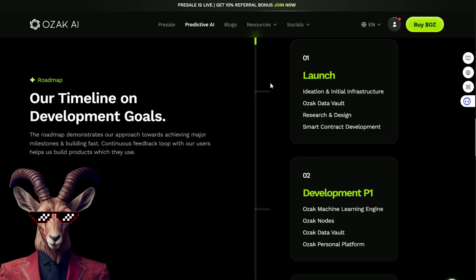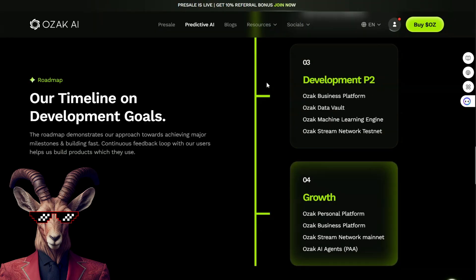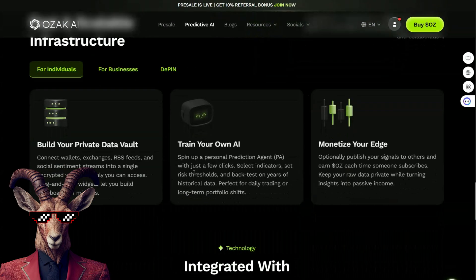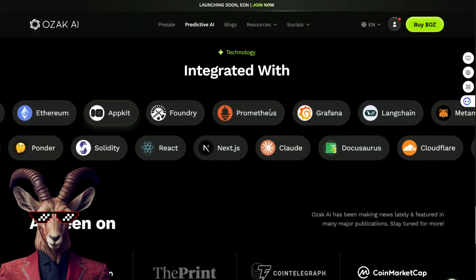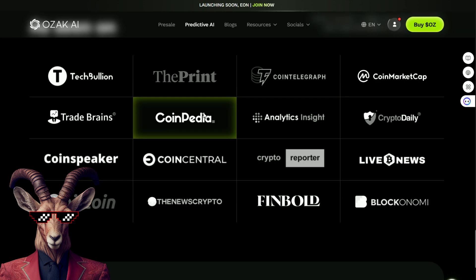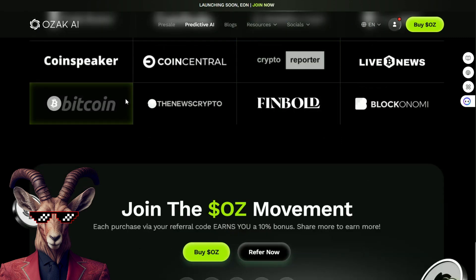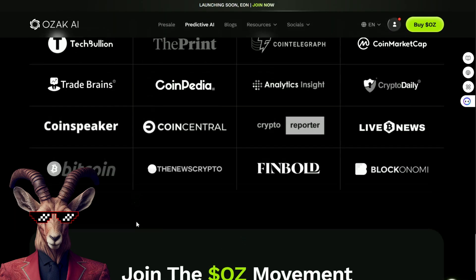And the big plans for the Data Vault: research notes, personal platform, and the agents where you can build your private Data Vault, integrate with Foundry, Cloud, Graphita, and all your favorite AI. And it's been featured in CoinPedia, Finball, Bitcoin, and everything.